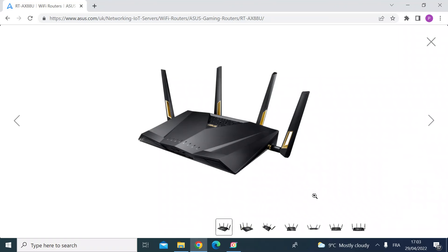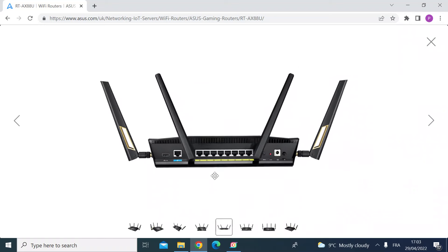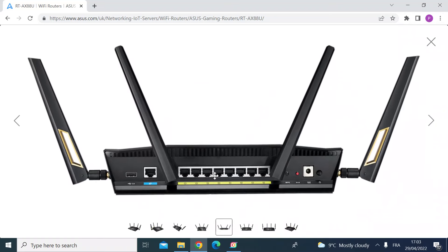Most ASUS routers have a USB slot on them. So on this one in particular, if I show you the rear image, you can see here at the back on the left there's a USB slot. So all you need to do is get a USB drive.